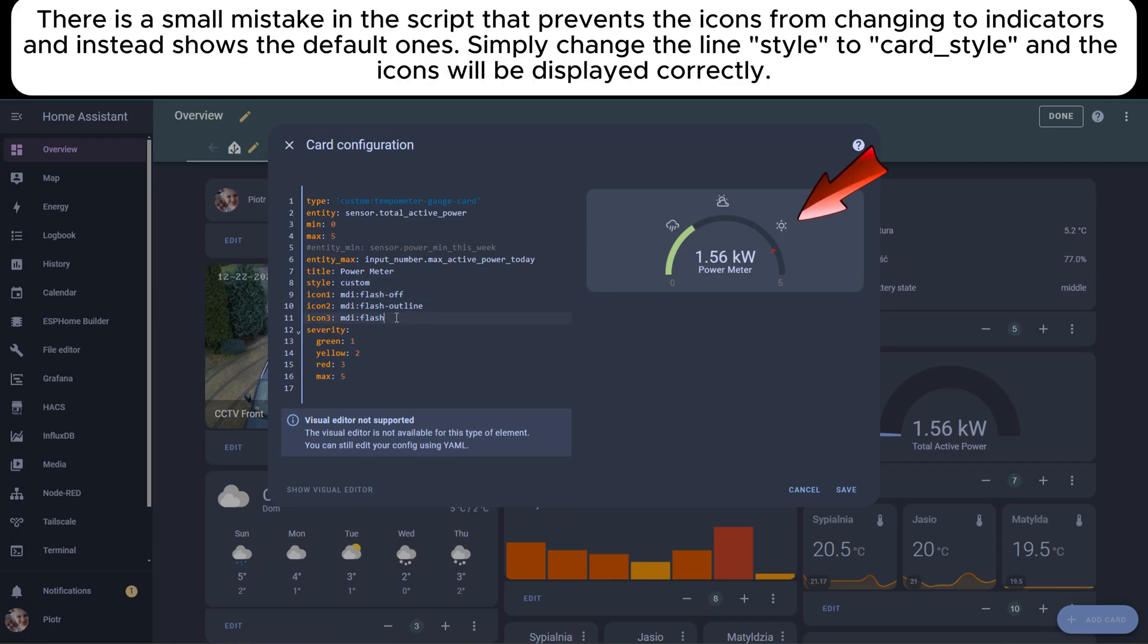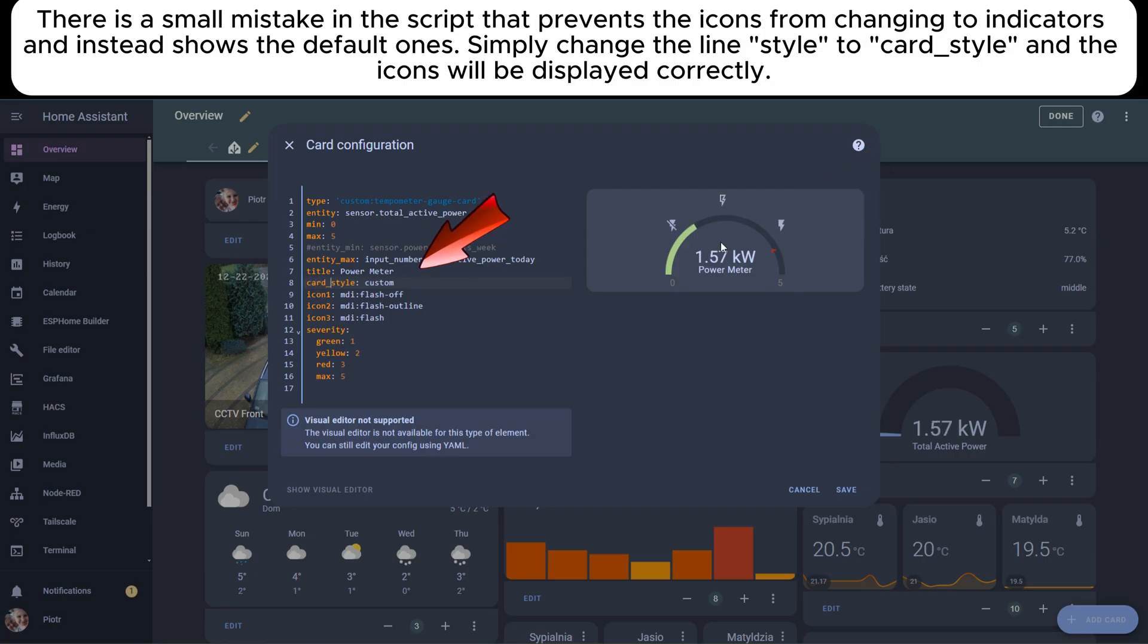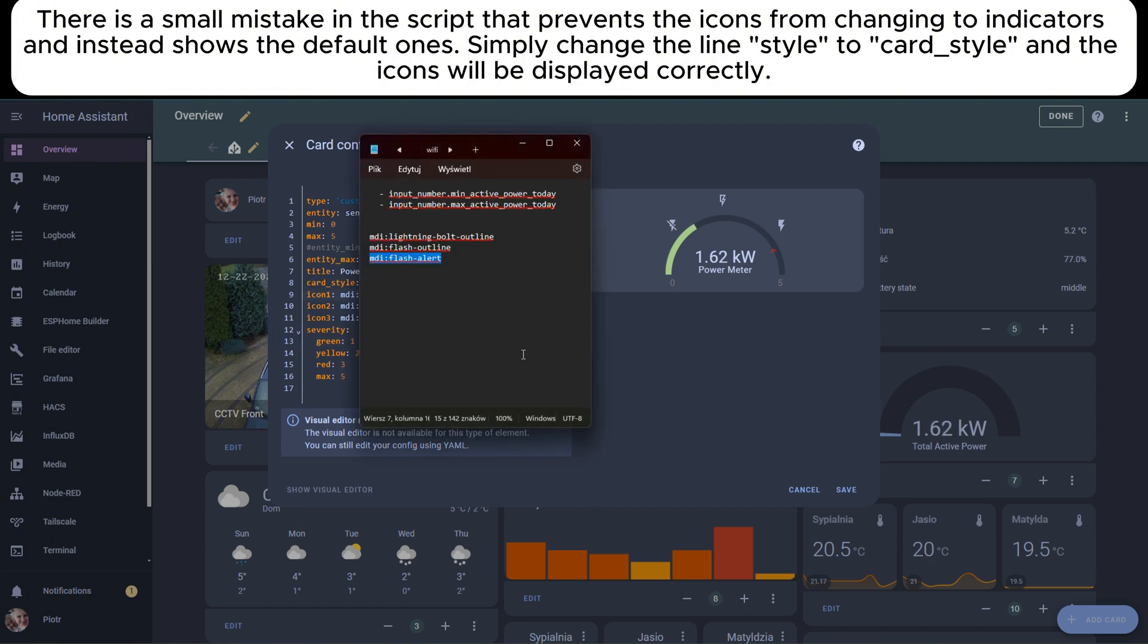There is a small mistake in the script that prevents the icons from changing on indicators and instead shows the default ones. Simply change the line style to card_style and the icons will be displayed correctly.